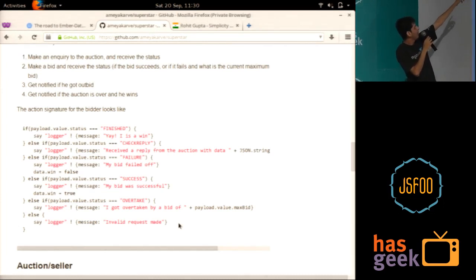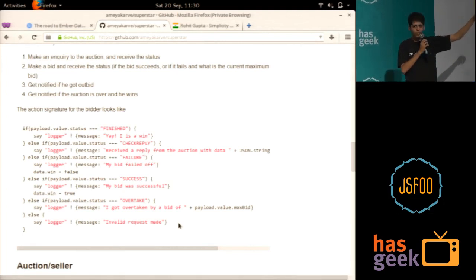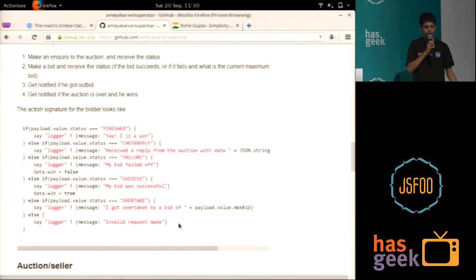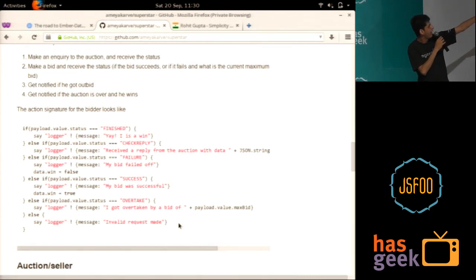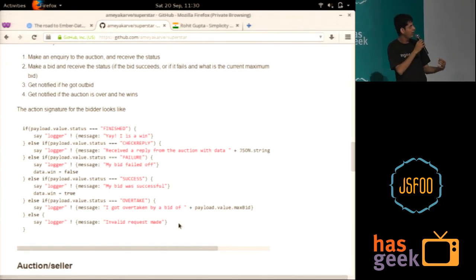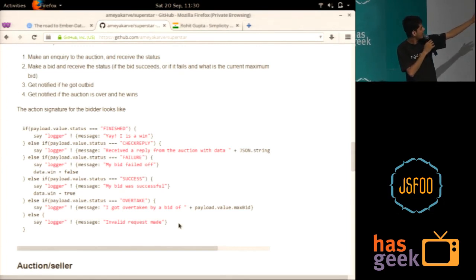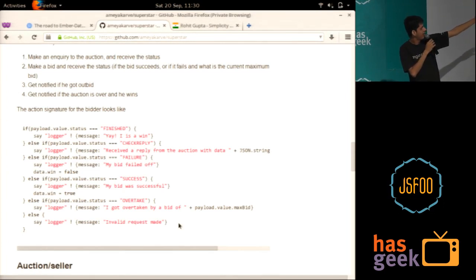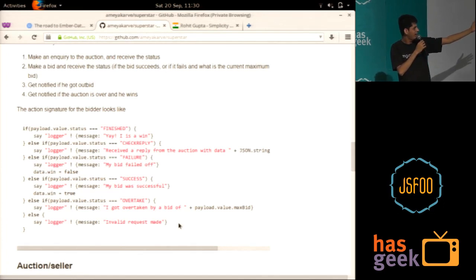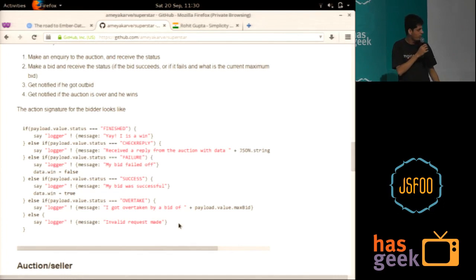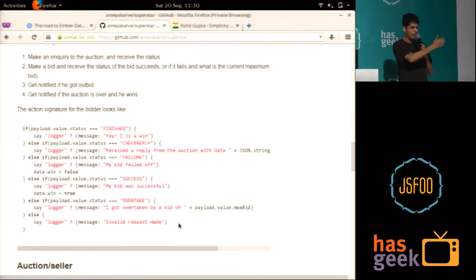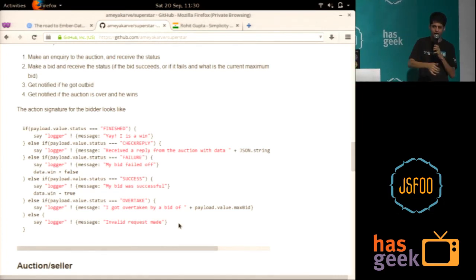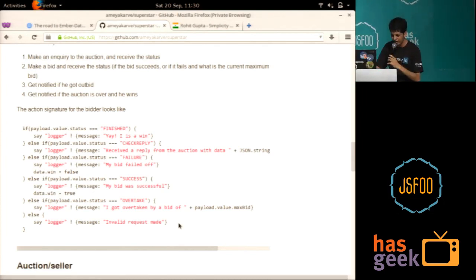So if I get a state saying it's finished, it means that hey, I won the auction. Because I'm only going to tell it's finished to the person who has the maximum bid. If I get a message saying check reply, it means that I had made an inquiry. I got a response from the auction saying this is the current state. And stuff like failure is whenever I bid less than what I needed to. Success is if I bid correctly more than what I needed to. Overtake means hey, someone just bid more than you. So it's really neat. If you can imagine writing this in a single monolithic block it will be extremely ugly.